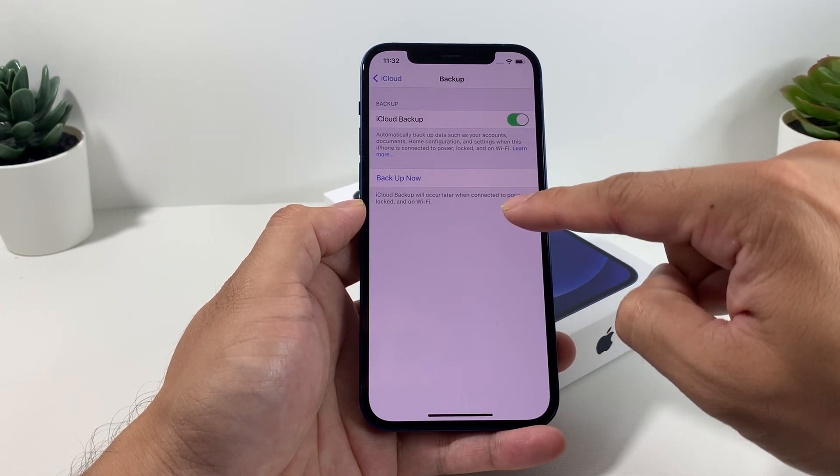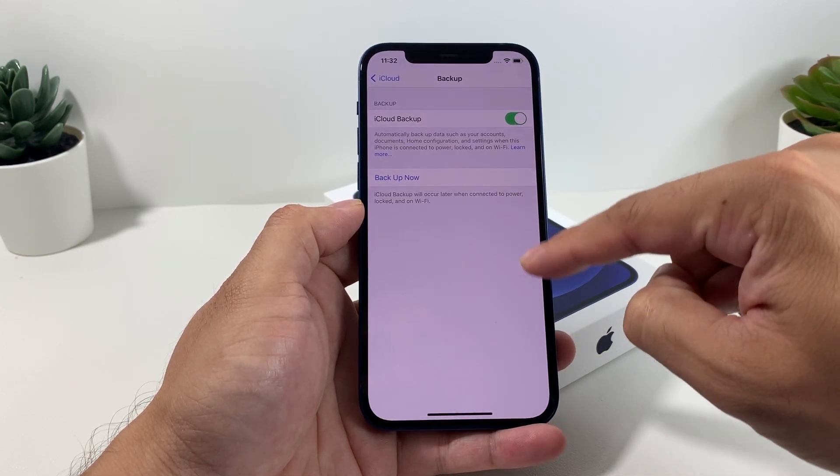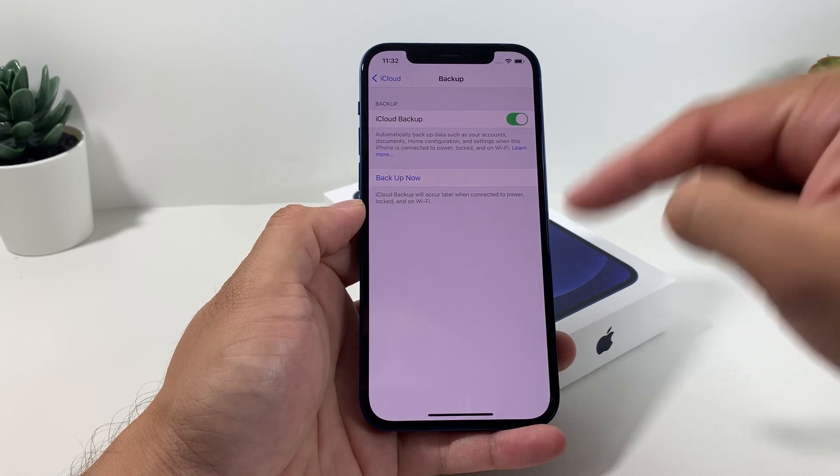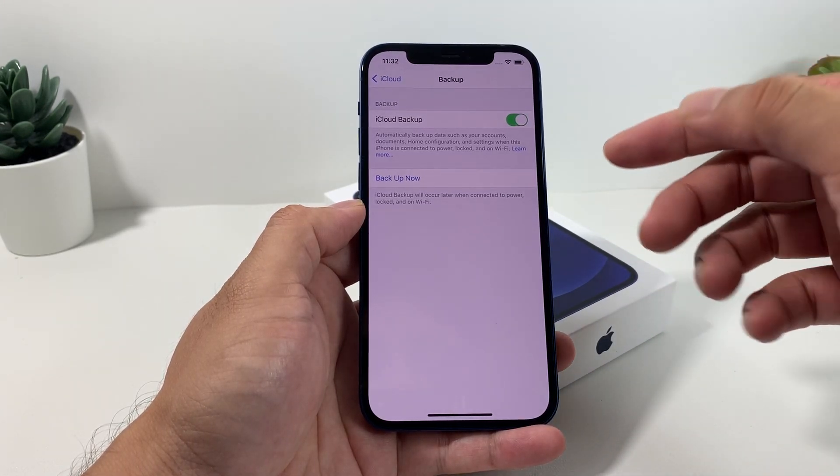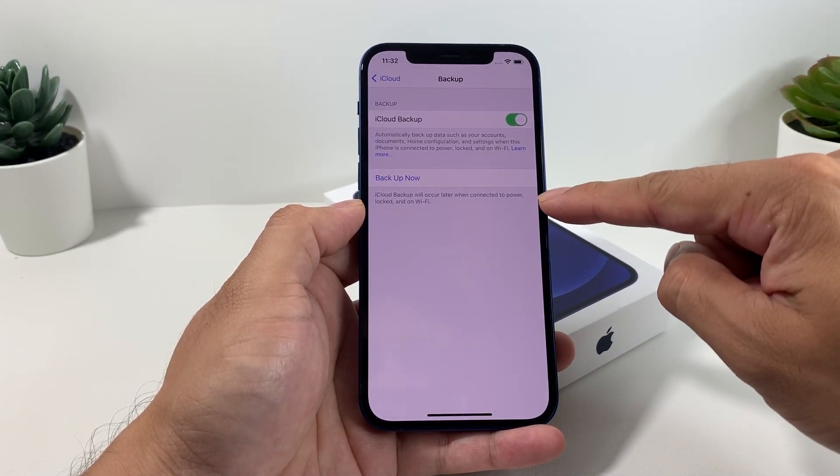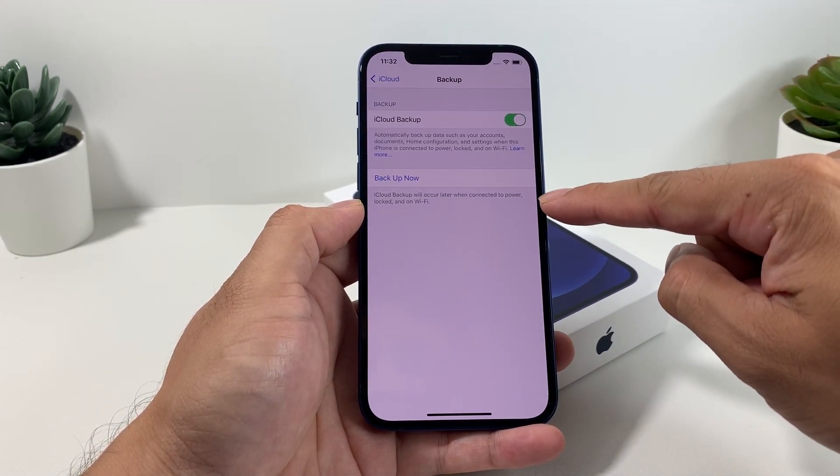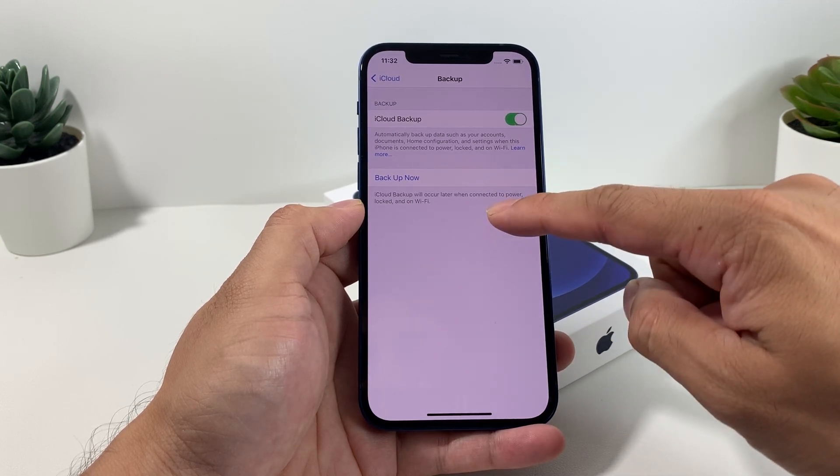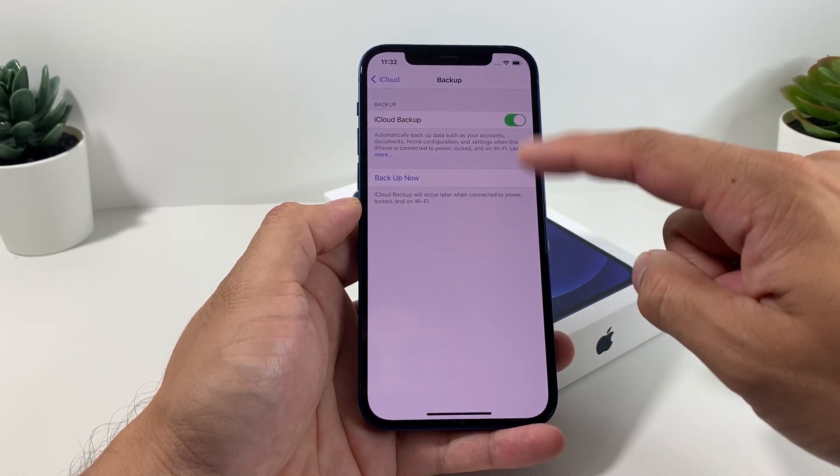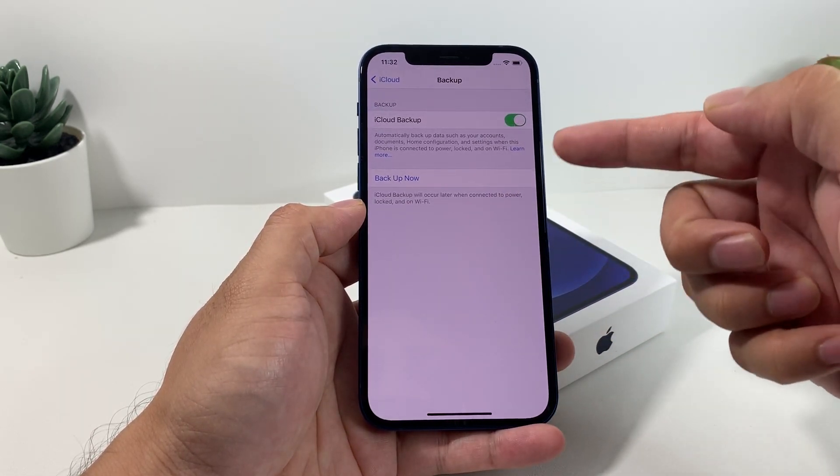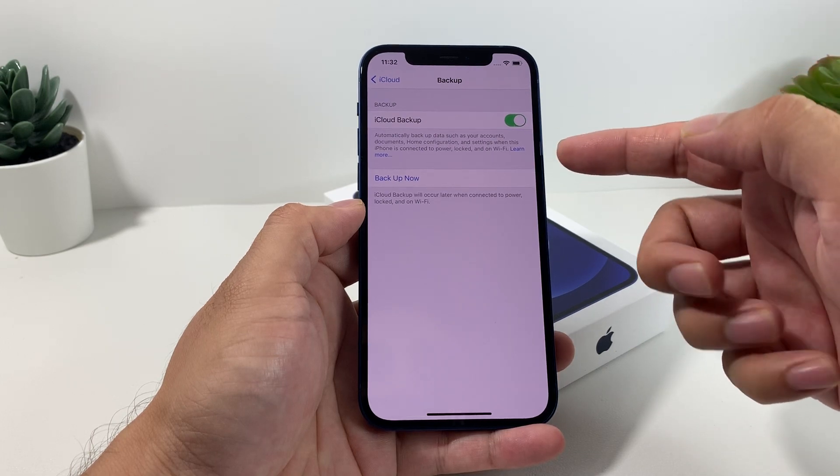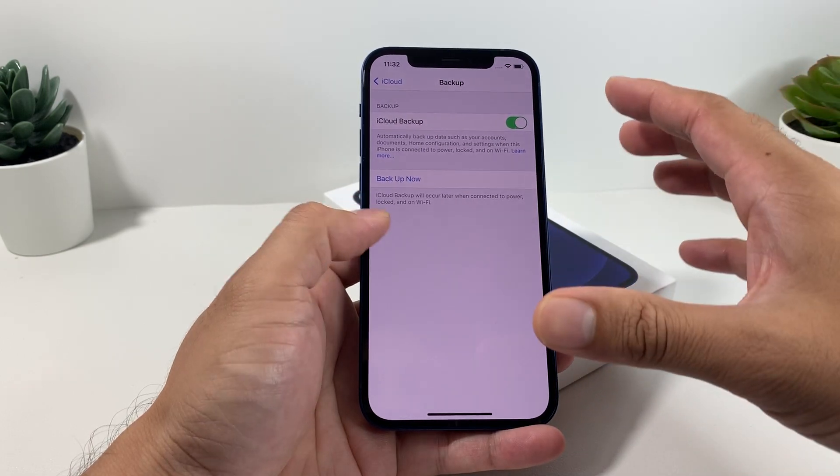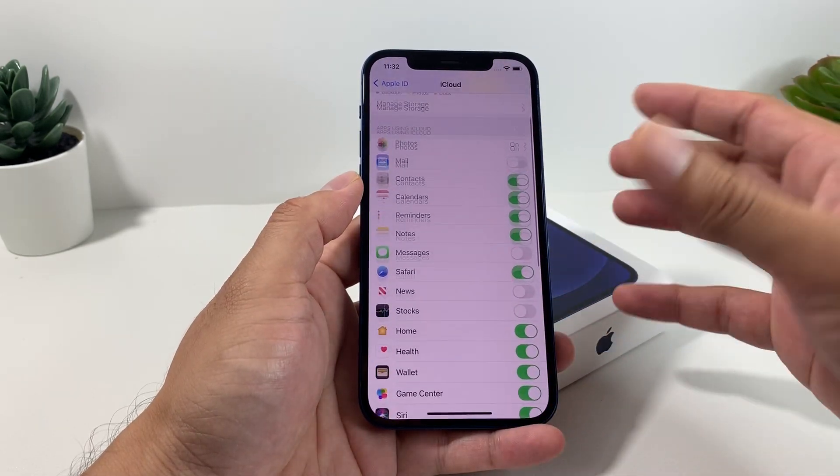If you go down here versus iCloud backup, it's going to say whether it's turned on or not. Then you want to click on backup now so it backs it up. This might take a few minutes or so depending on your data.